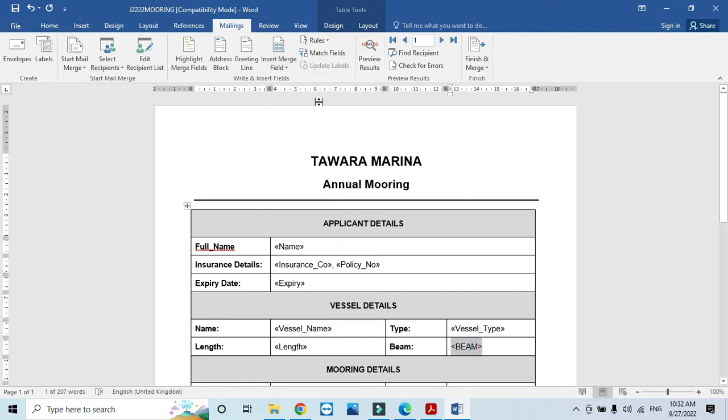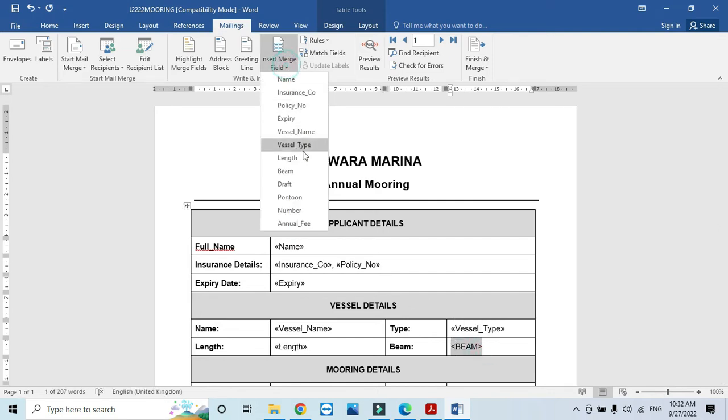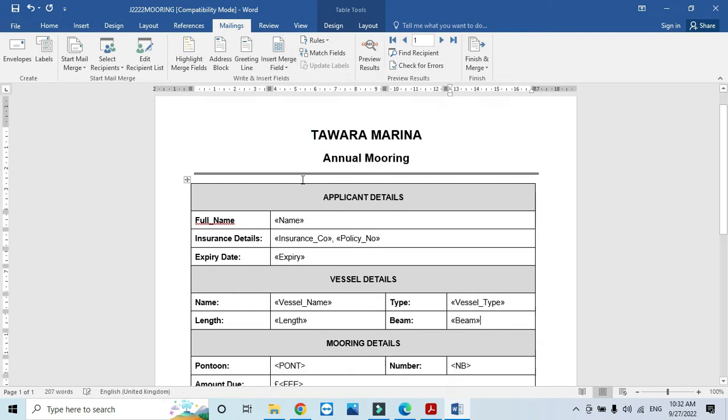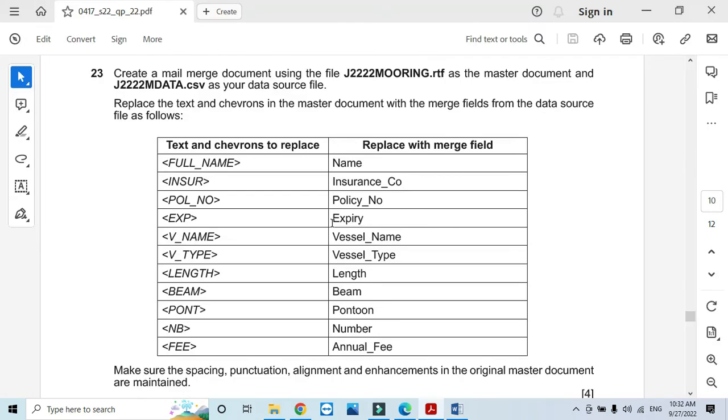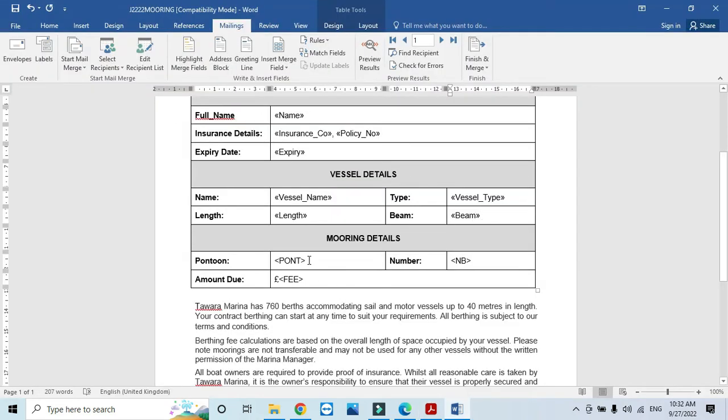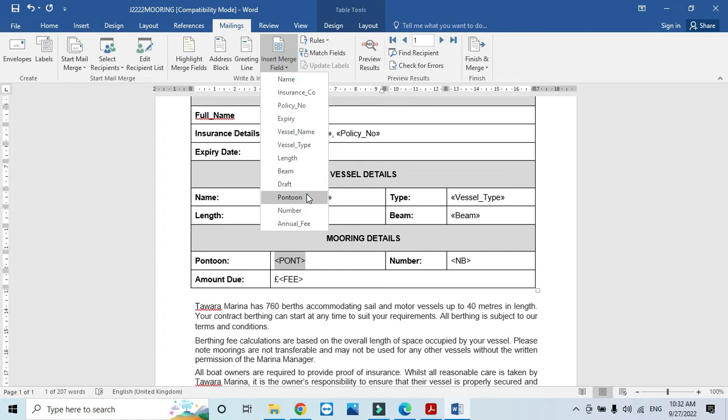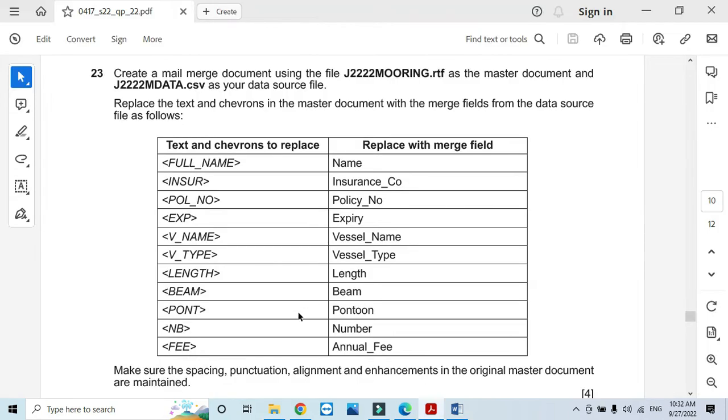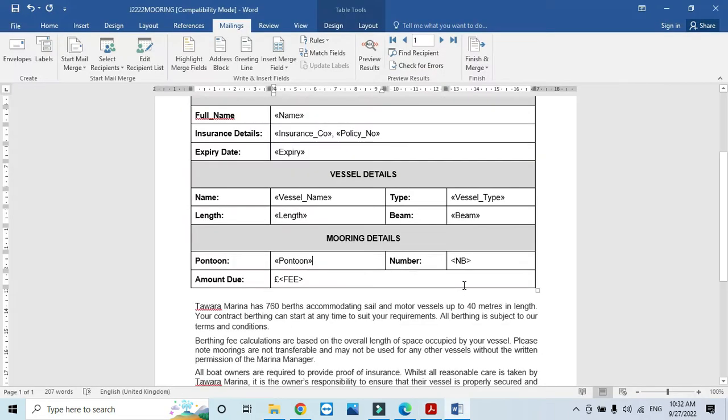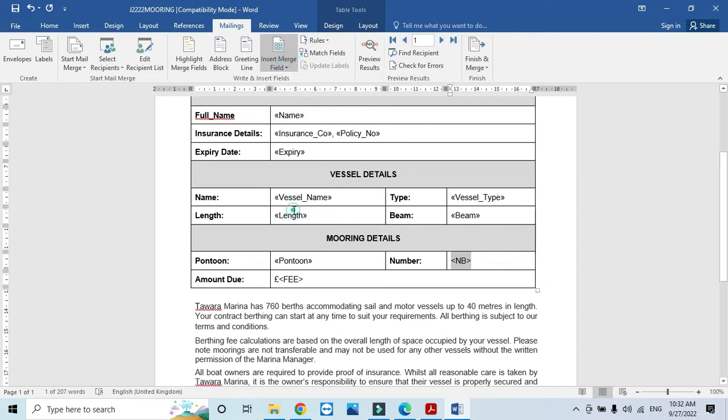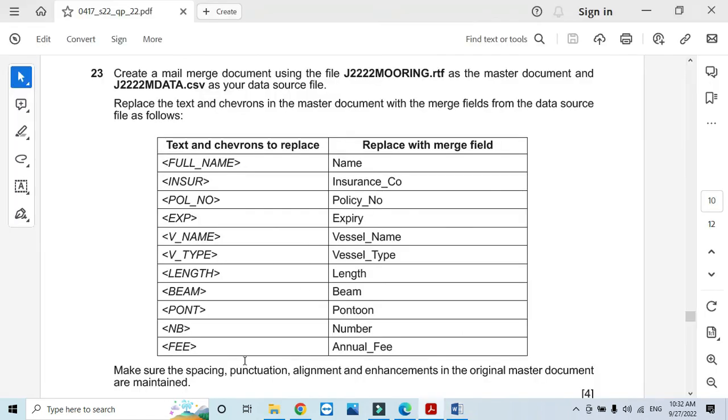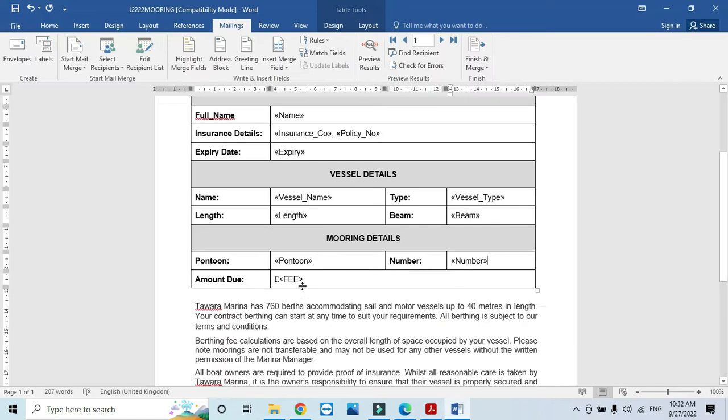Then we have Length to replace the length field, then Beam. We will click on Beam. Then we have Pontoon, so we just choose this one. We have Number, and then Fee - we will select Annual_Fee from here.